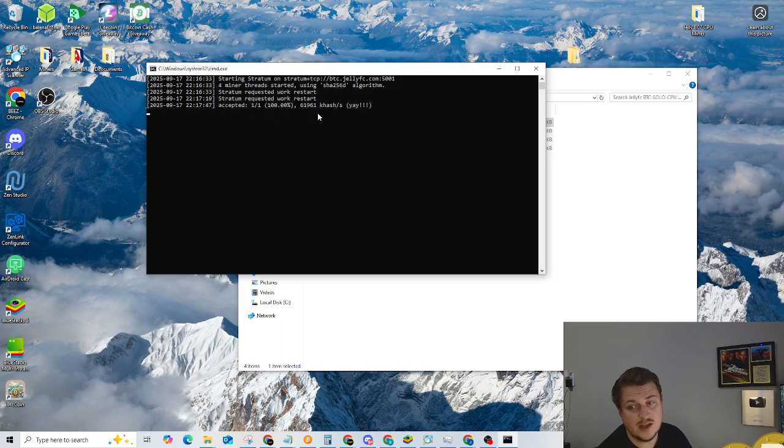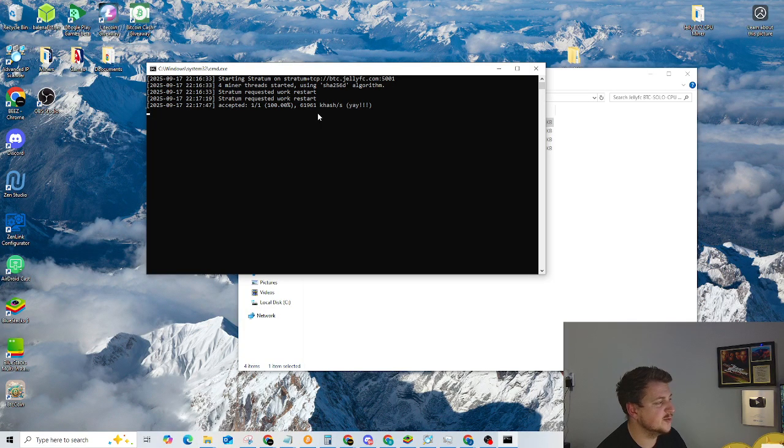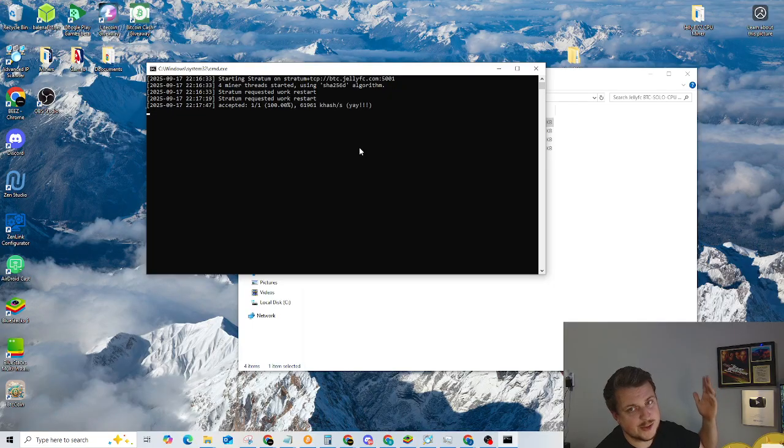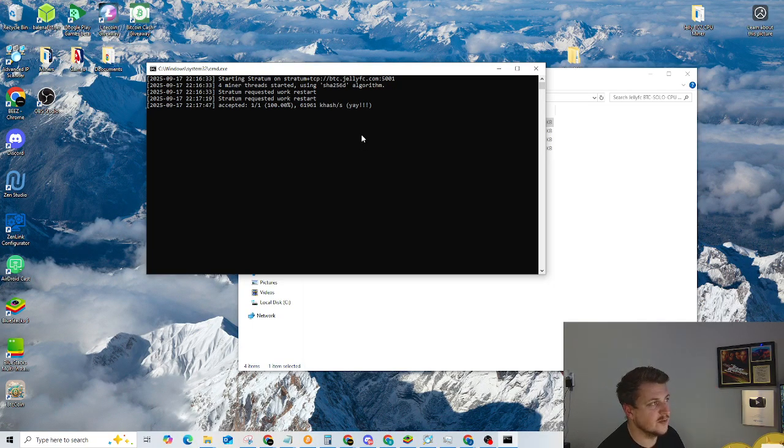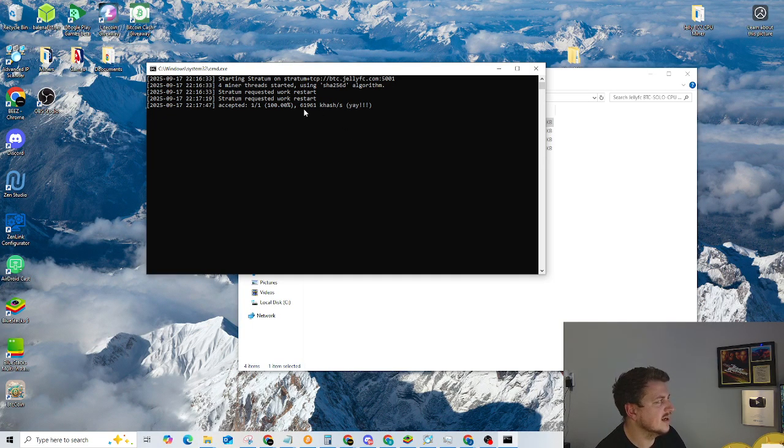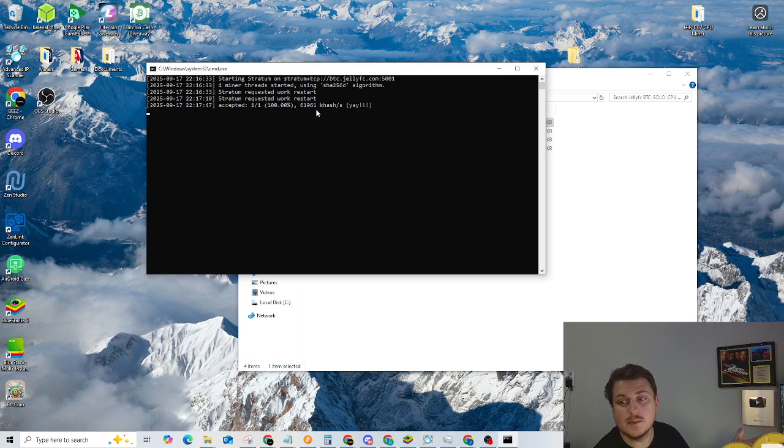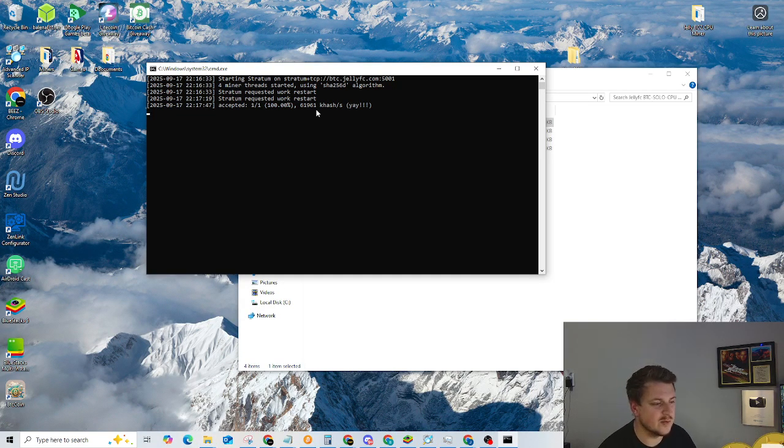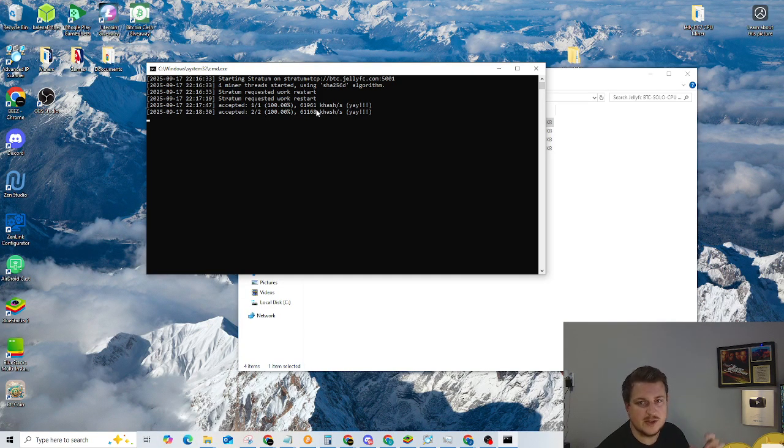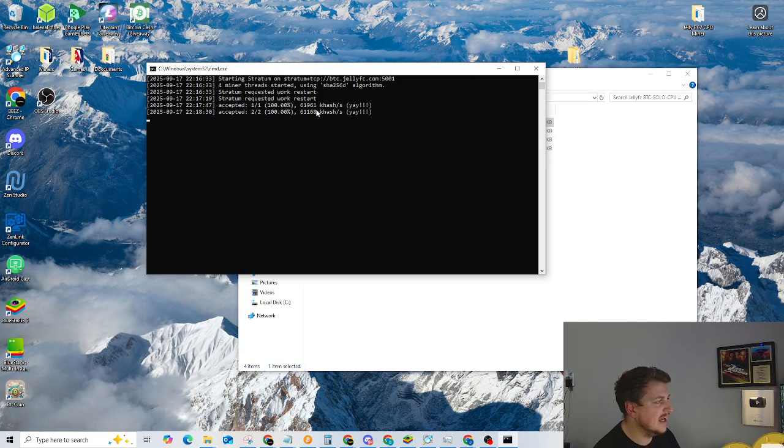If you have rejected shares, you potentially have something unstable on your system, maybe too high of an overclock, it's overheating, thermal throttling. There's issues, but you probably won't have any issues. Right now we're running at 61,961 kilohash or 61 megahash. So to put that in reference, those one megahash nerd miners, we're running about 61 of those. So the CPU is actually not doing too bad.